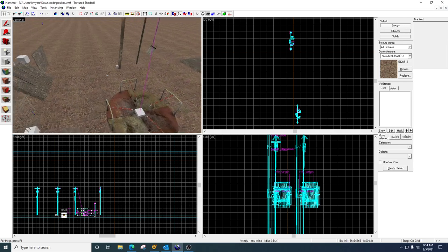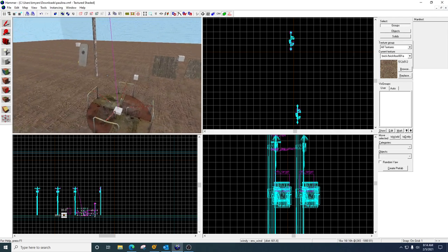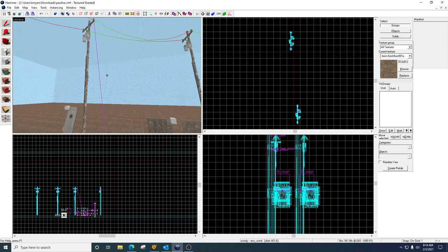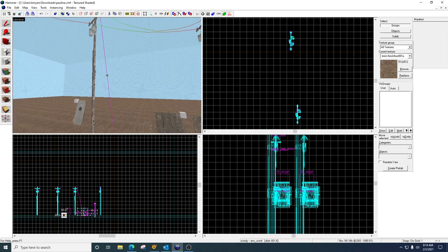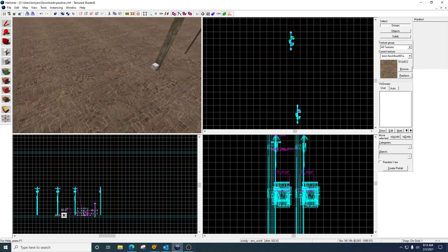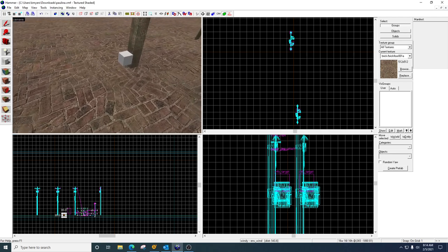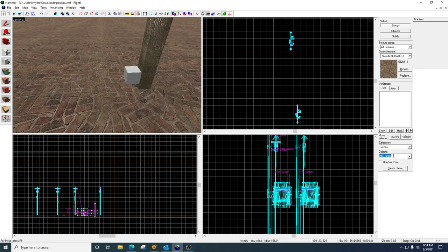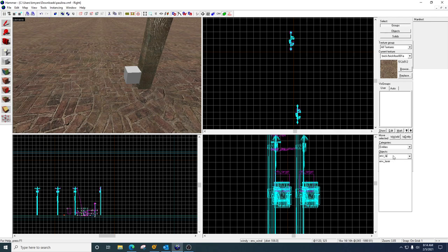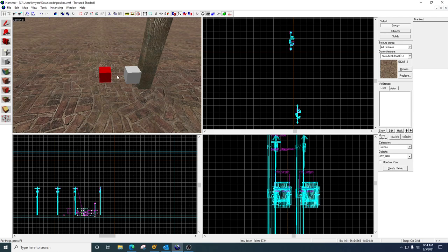Now the spark or the laser or the beam or whatever you want to call it, there's actually two different entities that we use for that. So let me drop them out here, and I'll put them right next to each other.